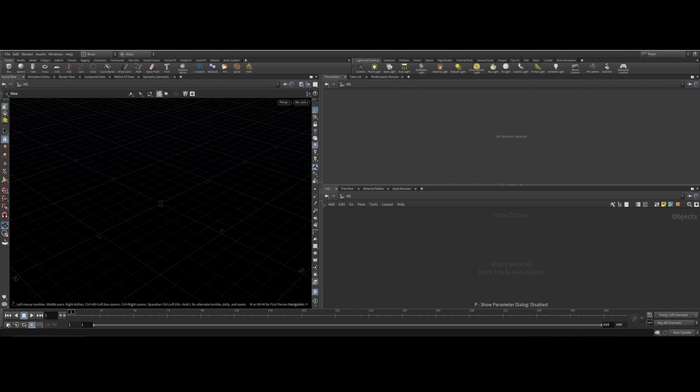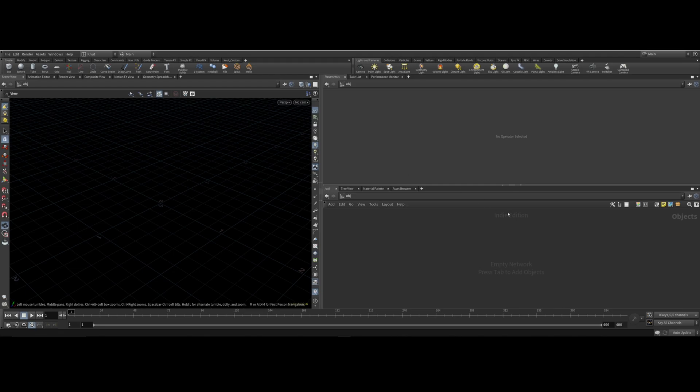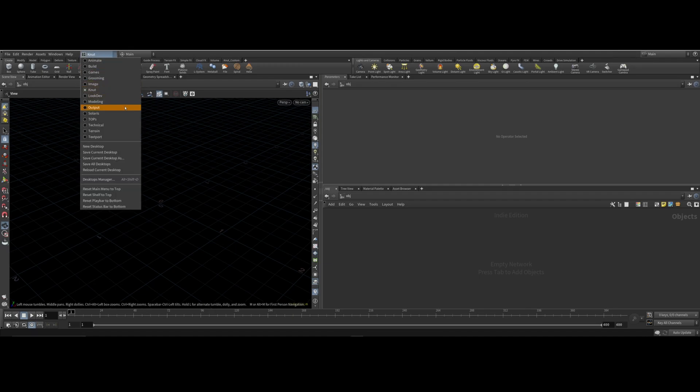I'm going to show you how to create a basic simulation in Houdini and then I'm going to show you how to create a USD scene and export it into Solaris where I'm going to render it in Karma.